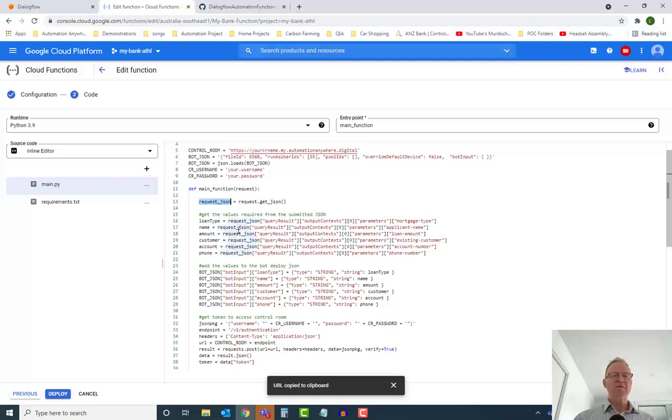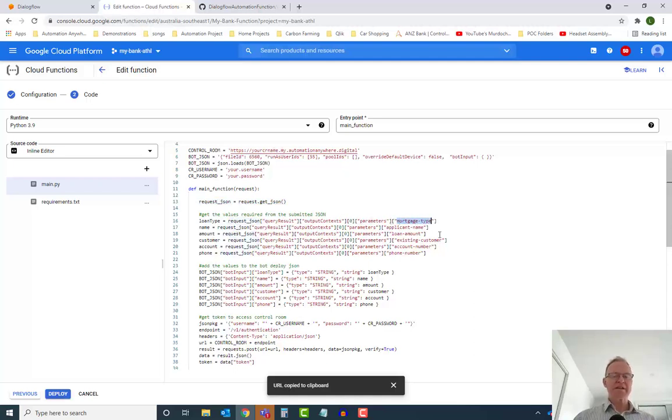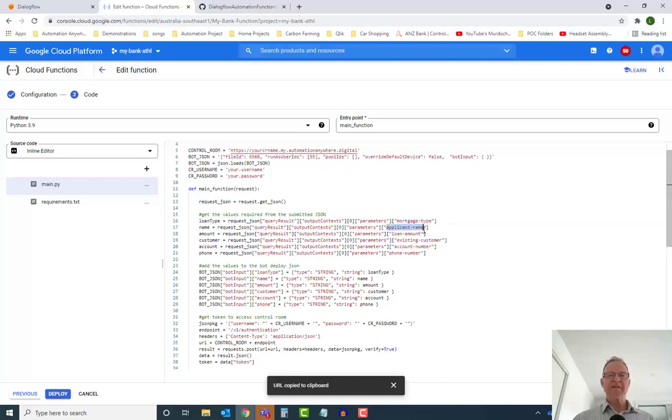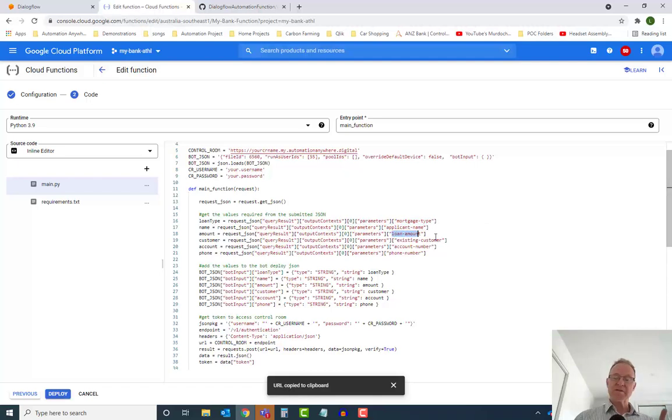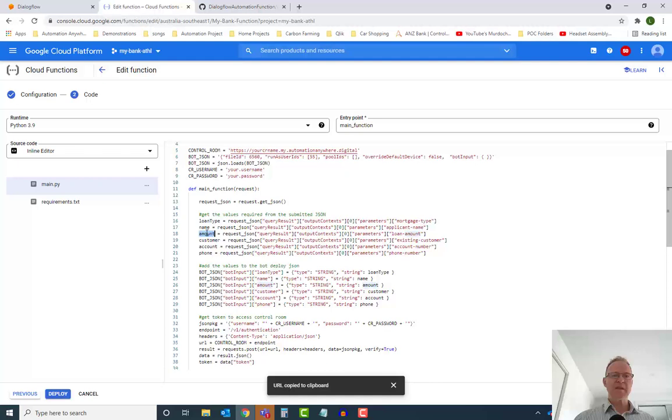And then from that variable, we're extracting each of the attributes that are being collected by our Dialogflow chatbot. So simply update these here to reference the particular variables you want to extract and to insert them into your particular variable names here.